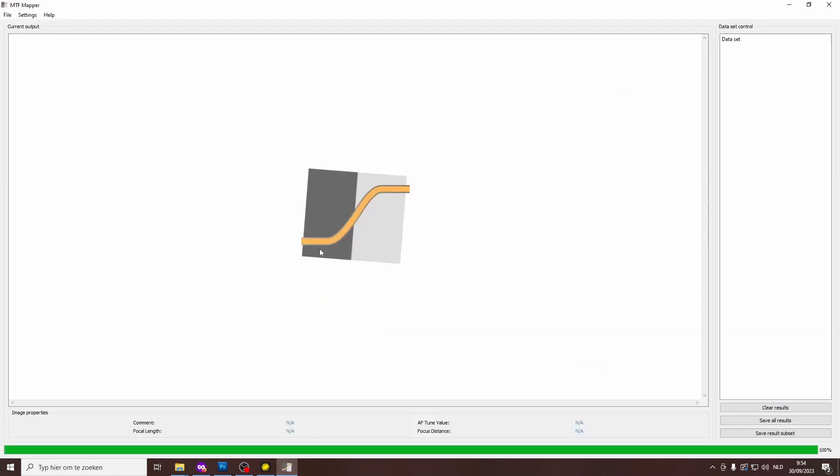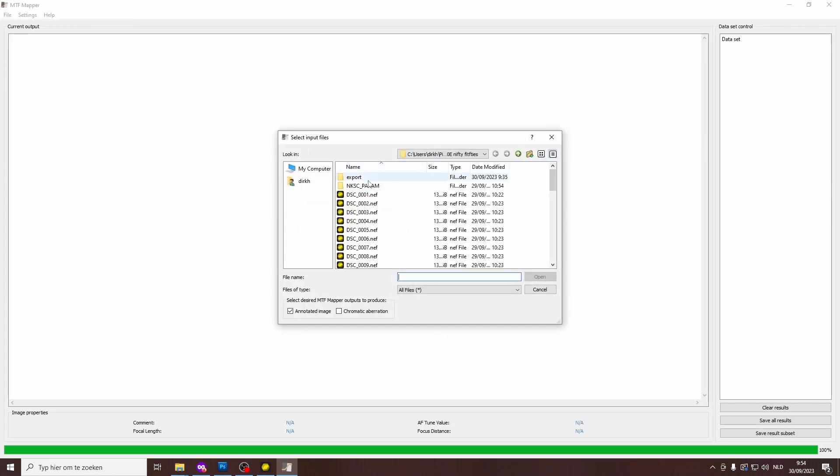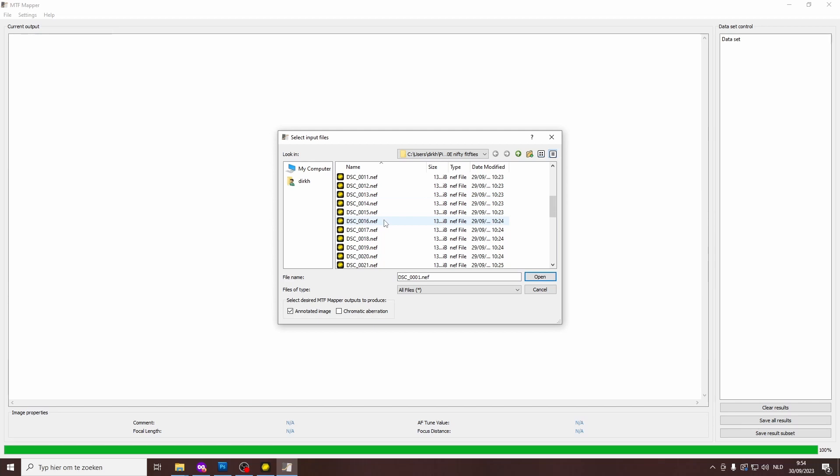All right, so let's go back to MTF-mapper, and you want to click on file, and then open with manual edge selection. And then you have the possibility of reading in one or several files. By the way, do not use JPEGs, because JPEGs will be sharpened, either by the camera or by some software. You don't want that, you want the unsharpened raw files. So these are all raw files, and I'm going to select the first 20 files, which are the 20 shots that I took with the 1.8 lens. One thing to make sure is that you have this box ticked, which says annotated image, because the annotated image shows the MTF-50 value, which is the result that you want to see.